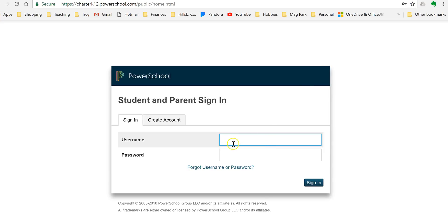And remember, I think for everyone, the username is your student ID number and the password is your first name, all capitalized. So that's what you'll use to log in.